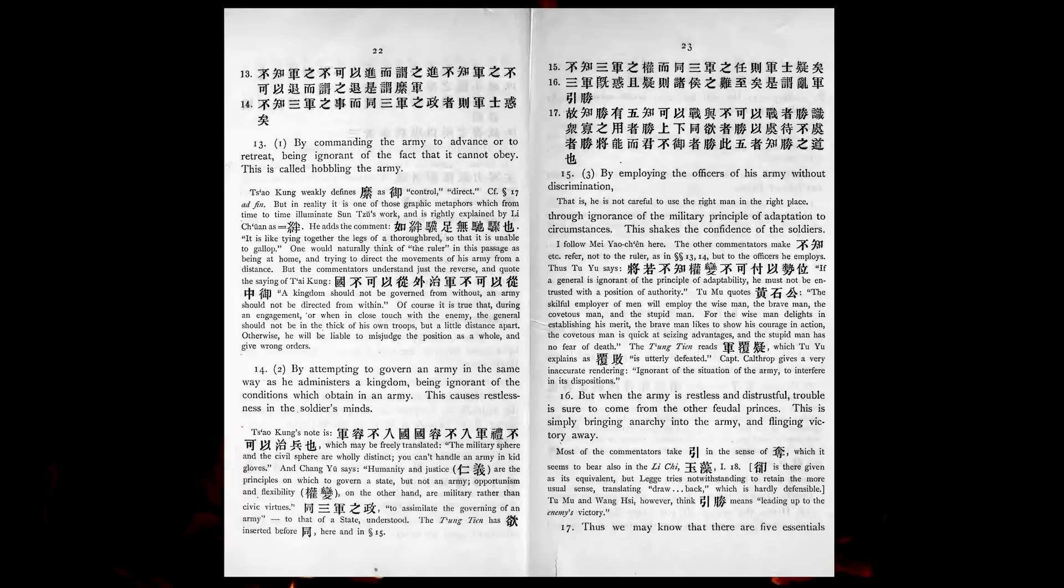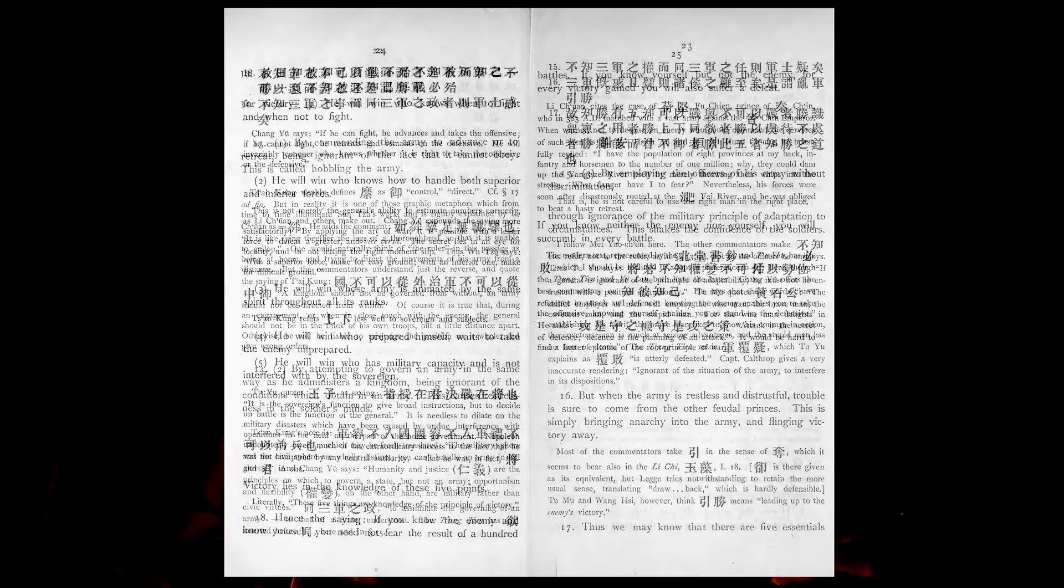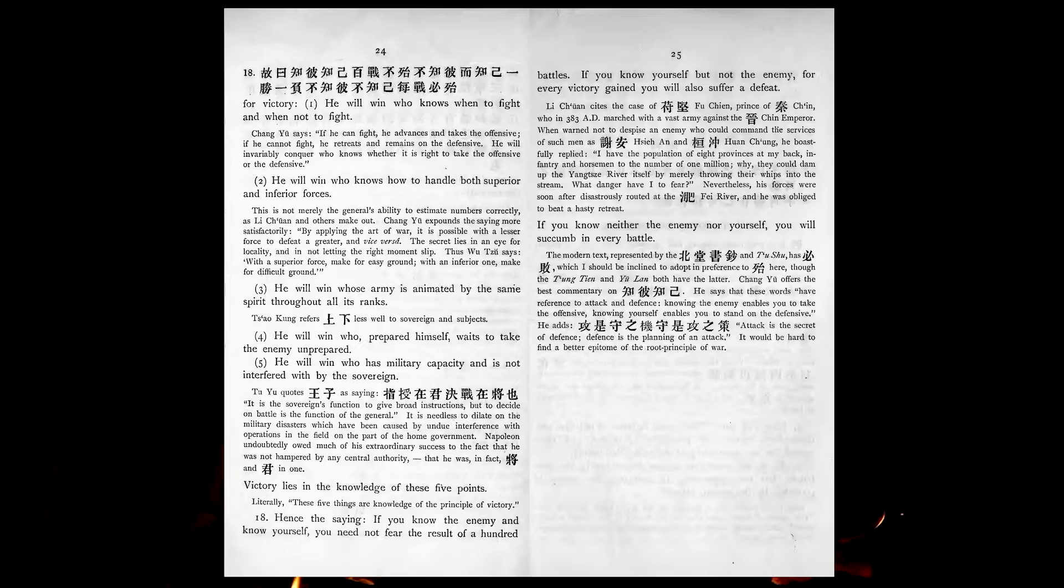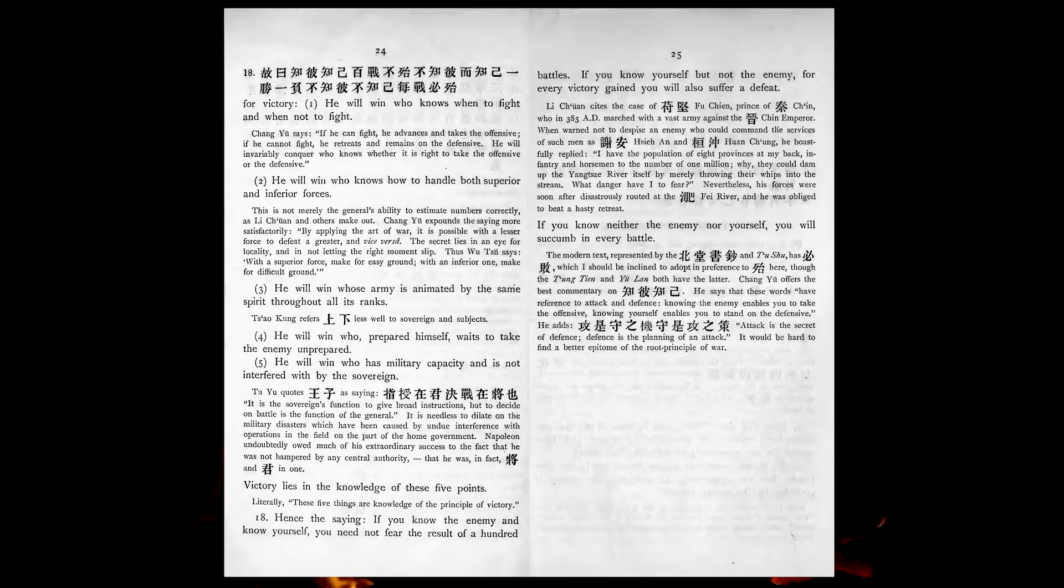Thus we may know that there are five essentials for victory. He will win who knows when to fight and when not to fight. He will win who knows how to handle both superior and inferior forces. He will win whose army is animated by the same spirit throughout all its ranks. He will win who, prepared himself, waits to take the enemy unprepared. He will win who has military capacity, and is not interfered with by the sovereign.